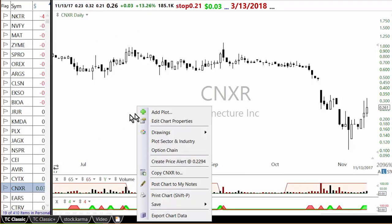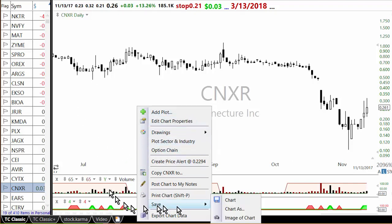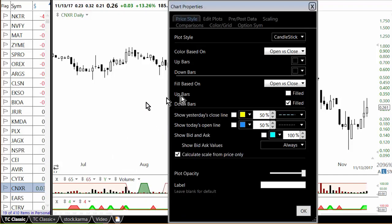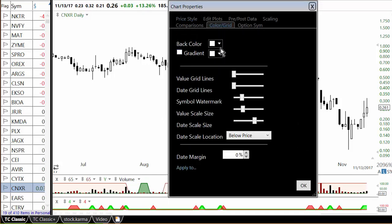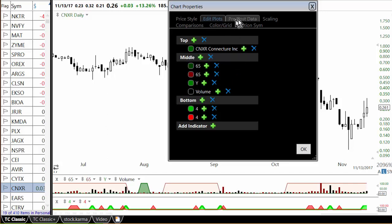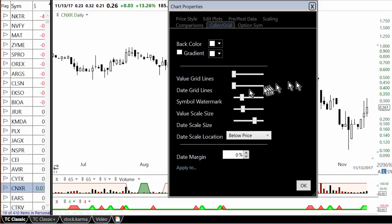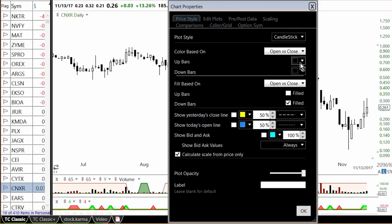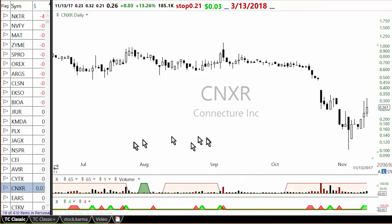Some of you asked how to make the chart white. All you have to do is edit chart properties, find color and grade, and set the background color to white. Then for the candlestick color if you put it black you'll get a chart like this. So you have to select those things on the chart to get this kind of appearance.